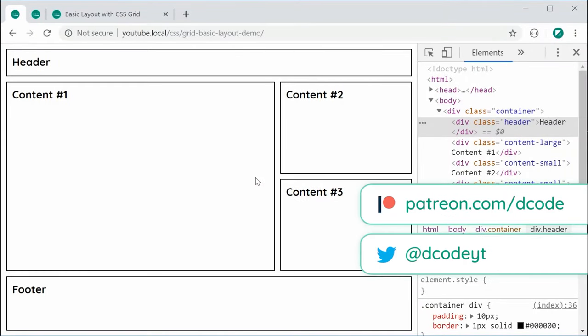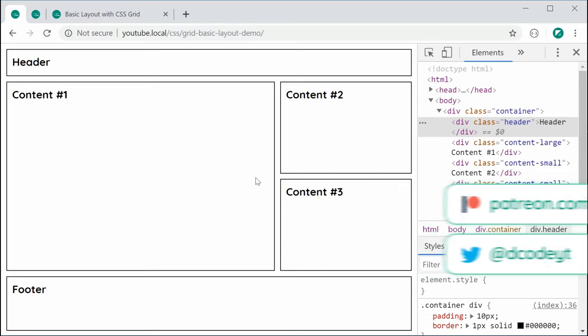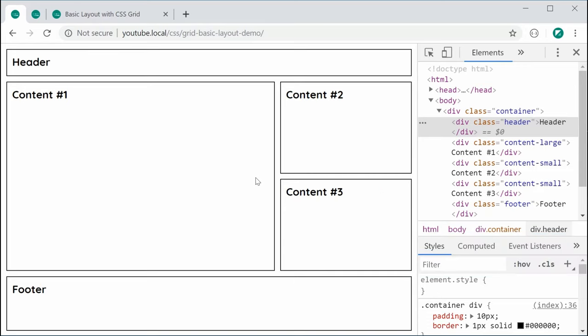Hey guys, how are you going? In this video, I'm going to be showing you how to use CSS Grid in order to create a basic layout just like this for your web projects. This video is intended for people who are just starting out using CSS Grid and I'm going to be covering most of the main features so that you can get started and start implementing CSS Grid for your own web projects.